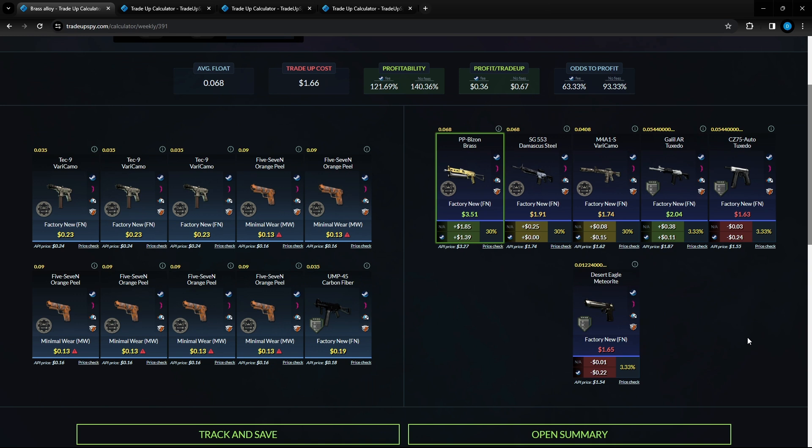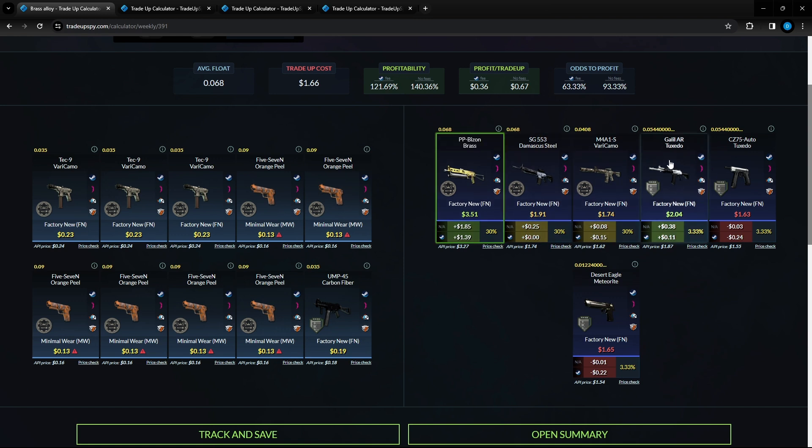Moving over to the third one here this one only costs a dollar and 66 cents. 63.33 percent chance at making a profit. We can see here a dollar and 39 in profit for only a dollar and 66 cents for this entire trade up. We can also make 11 cents over here with the tuxedo, break even with the Damascus Steel, lose about 15 cents on the Varicamo.